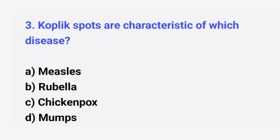Question number 3. Koplik spots are characteristic of which disease? The right answer is option A: Measles.